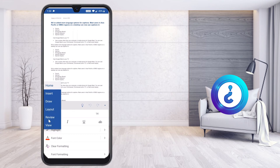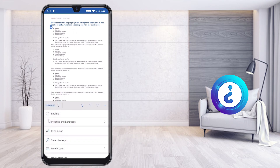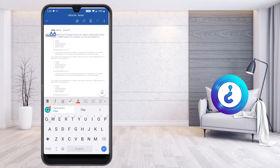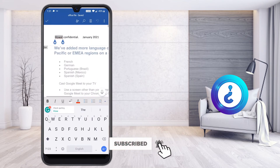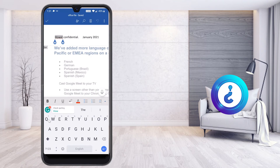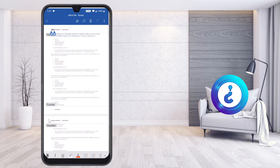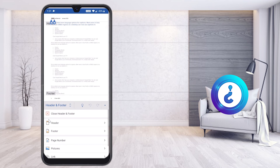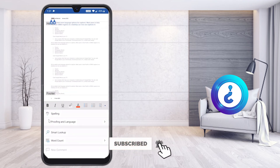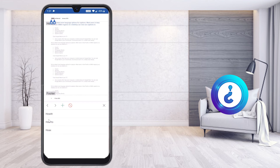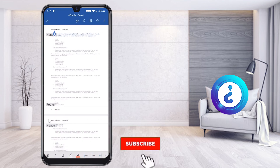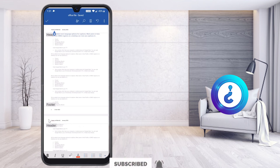There is one more option under Review called Spelling and Grammar. Once you select it, if your document contains spelling errors, red marks will be displayed. You need to choose whether the spelling is correct or wrong. For example, my official document name 'Howvext' — I don't want to change that spelling, so I can ignore it. I can also add the word 'Howvext' to the existing dictionary so it is recognized as correct.